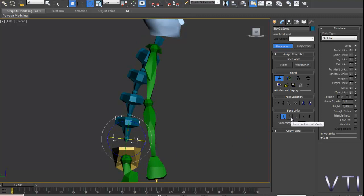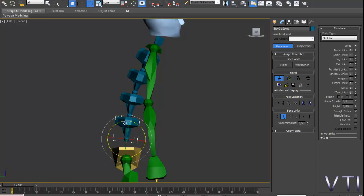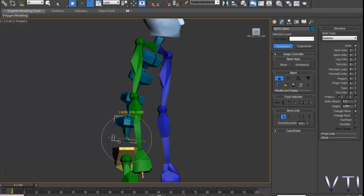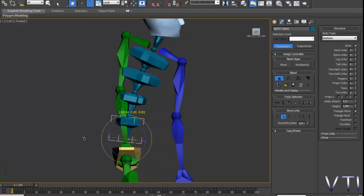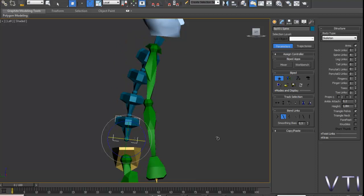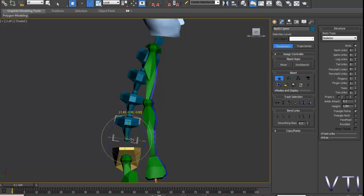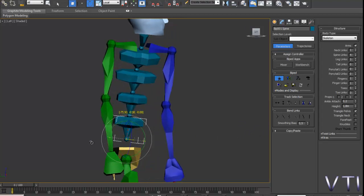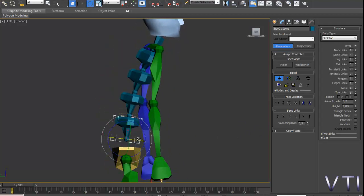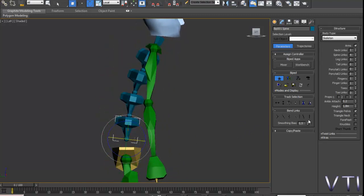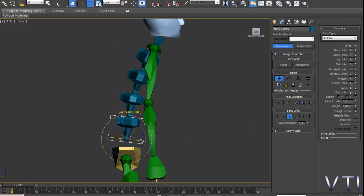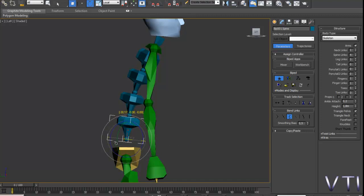Ahora tenemos el tweaks individual mode. En este caso el tweaks individual mode lo que va a hacer es torcer solamente el elemento que tenemos seleccionado. Evidentemente estos modos, estas opciones hay que desactivarlas. Lo desactivo. Pulsamos ahora en tweaks individual mode y veis que ahora solo se tuerce el elemento que tenemos seleccionado.